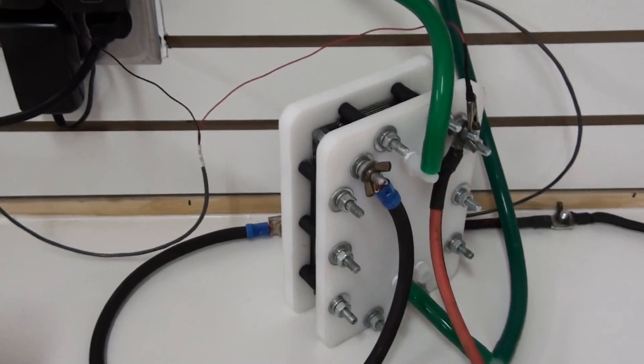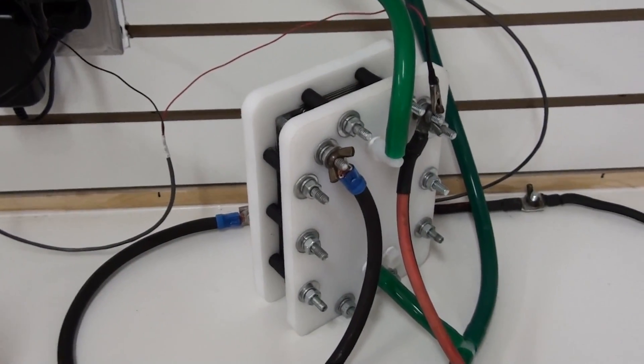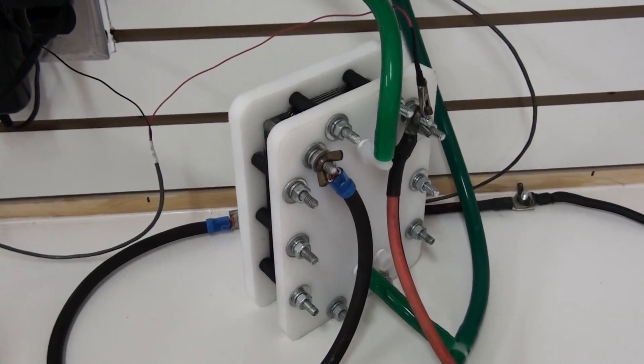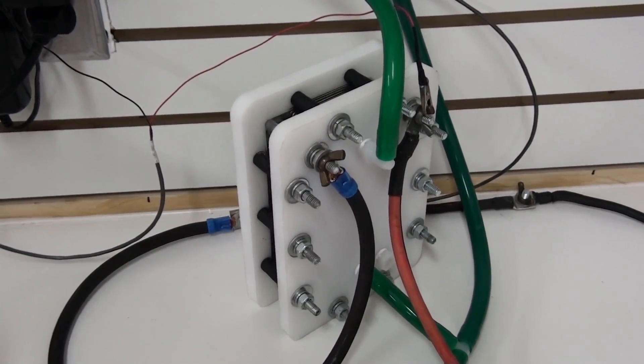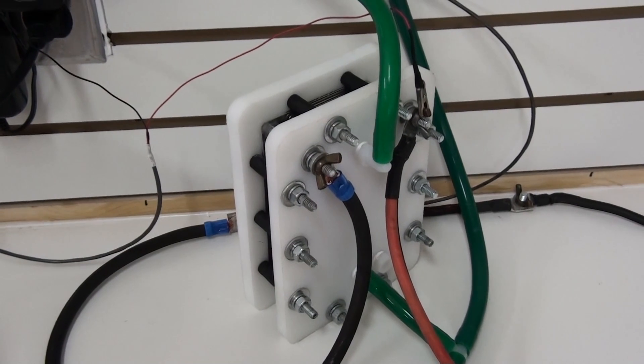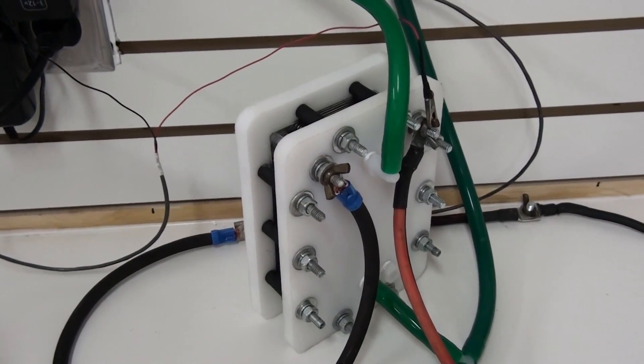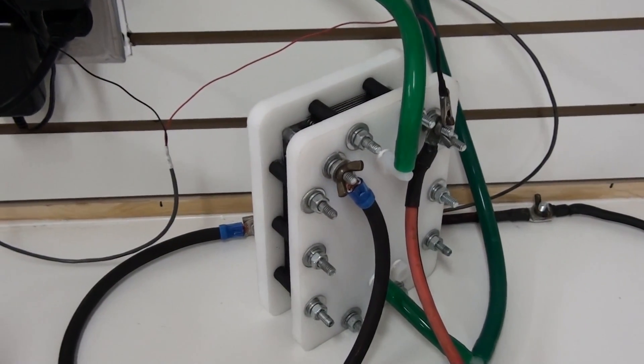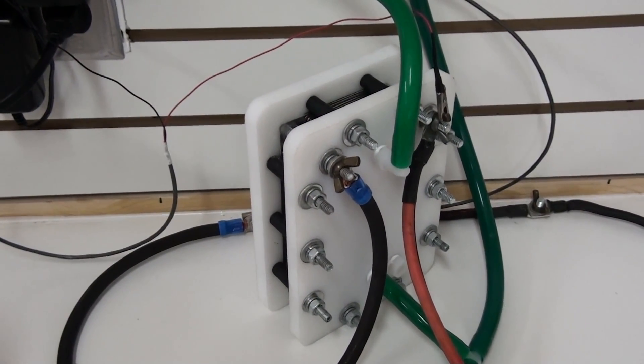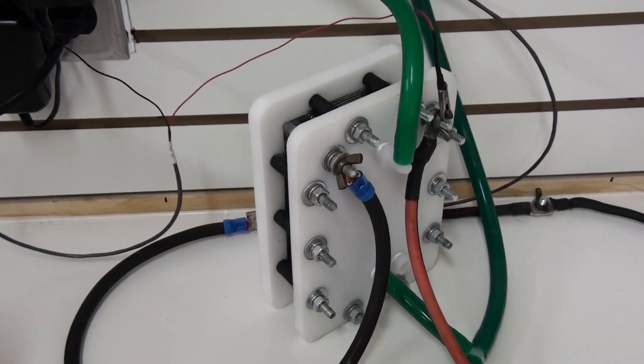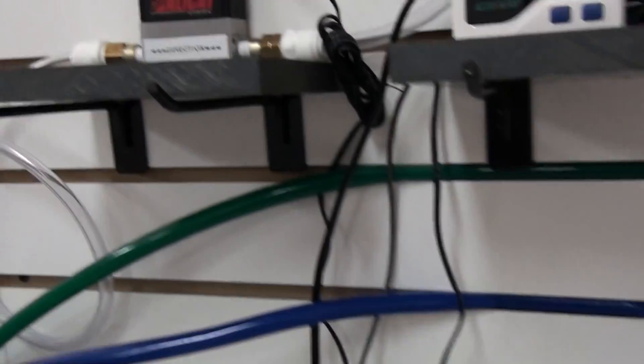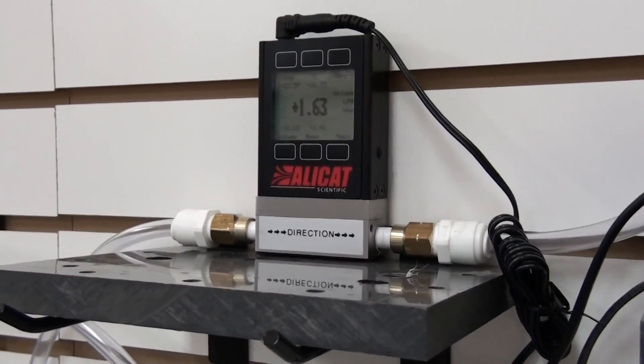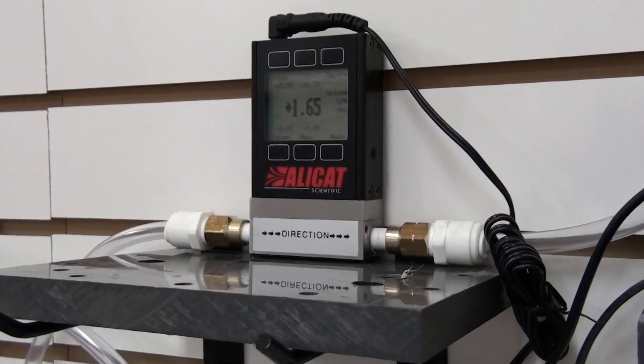So right now, with the cell running at 255 watts, that's 13.8 volts and 18.56 amps, I'm producing 1.65 liters of HHO.